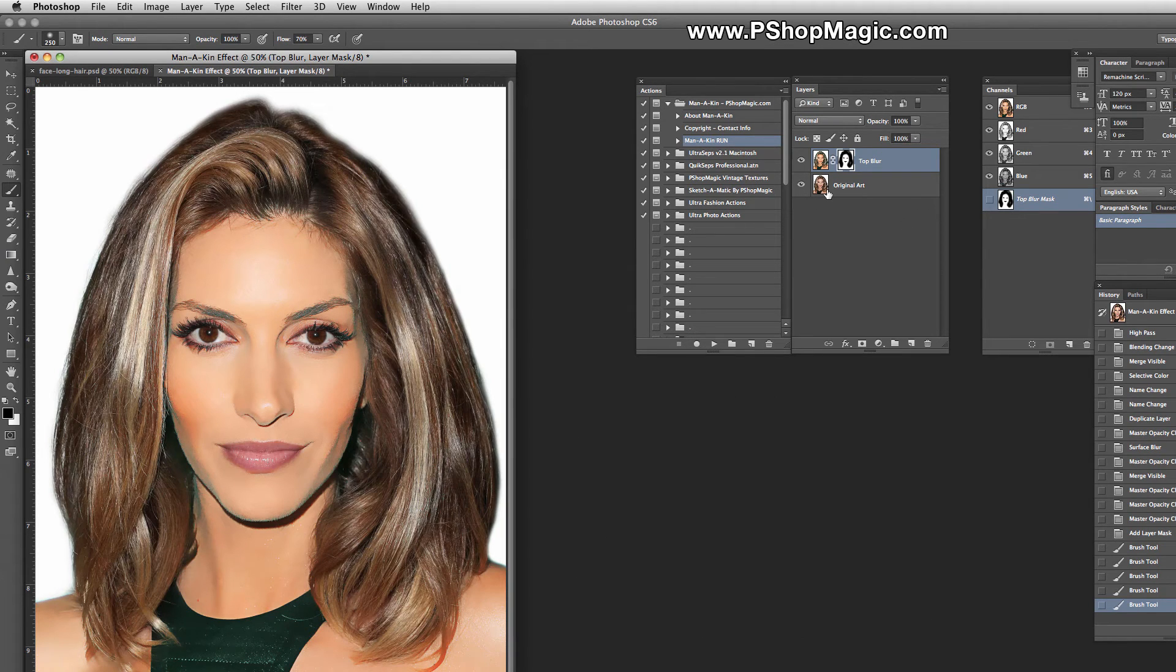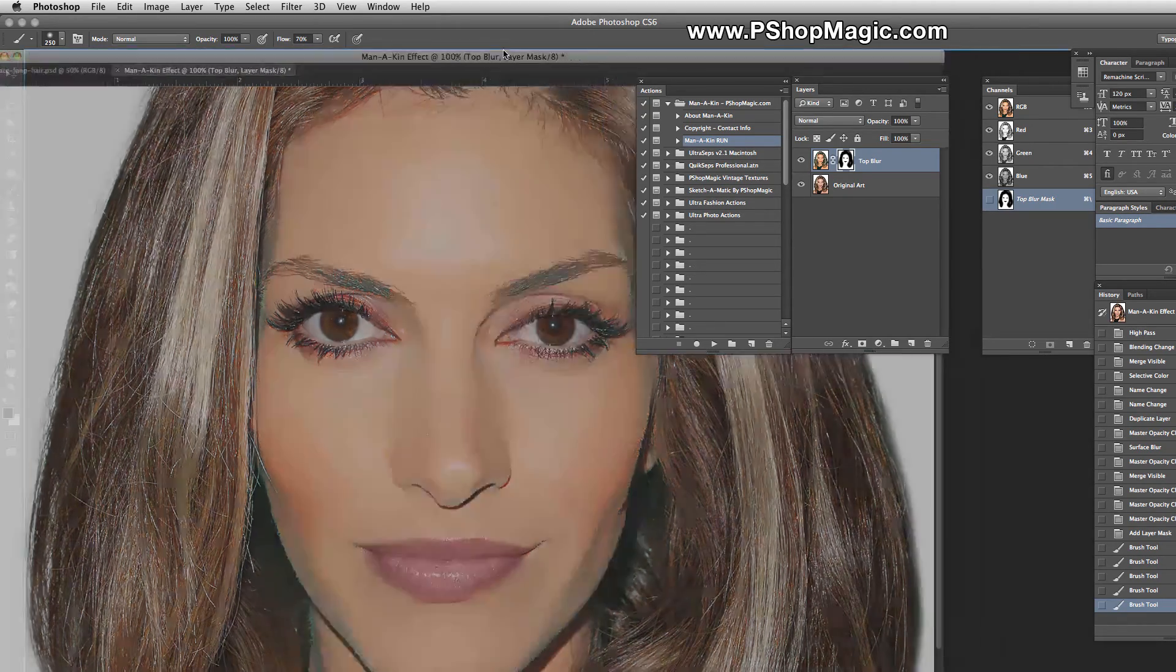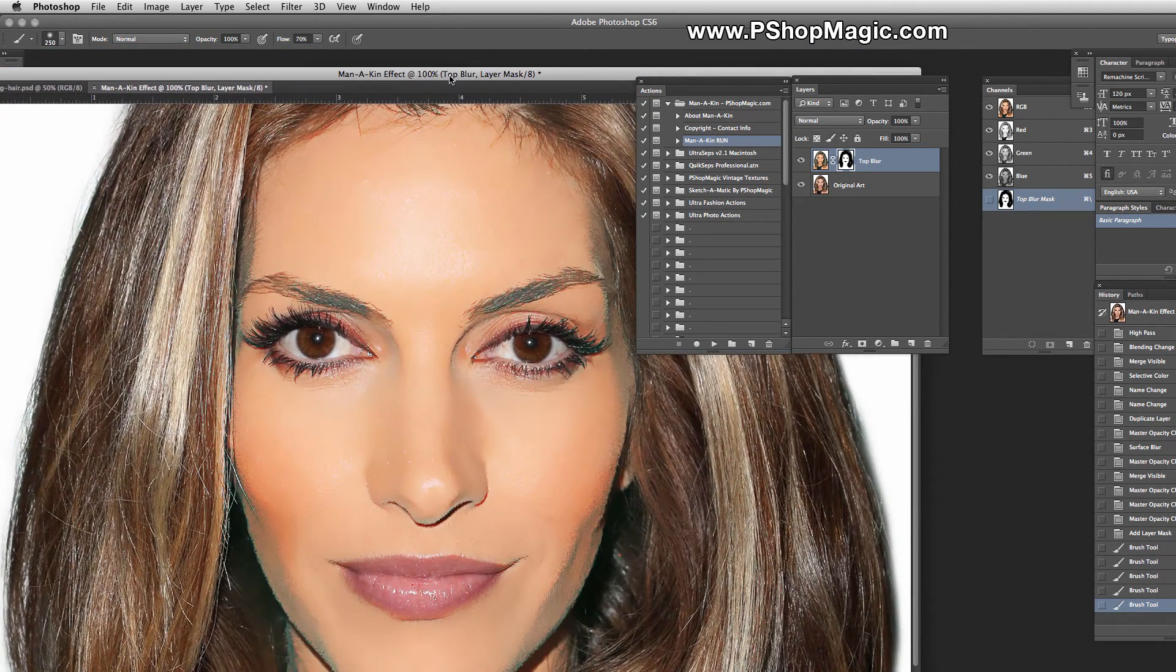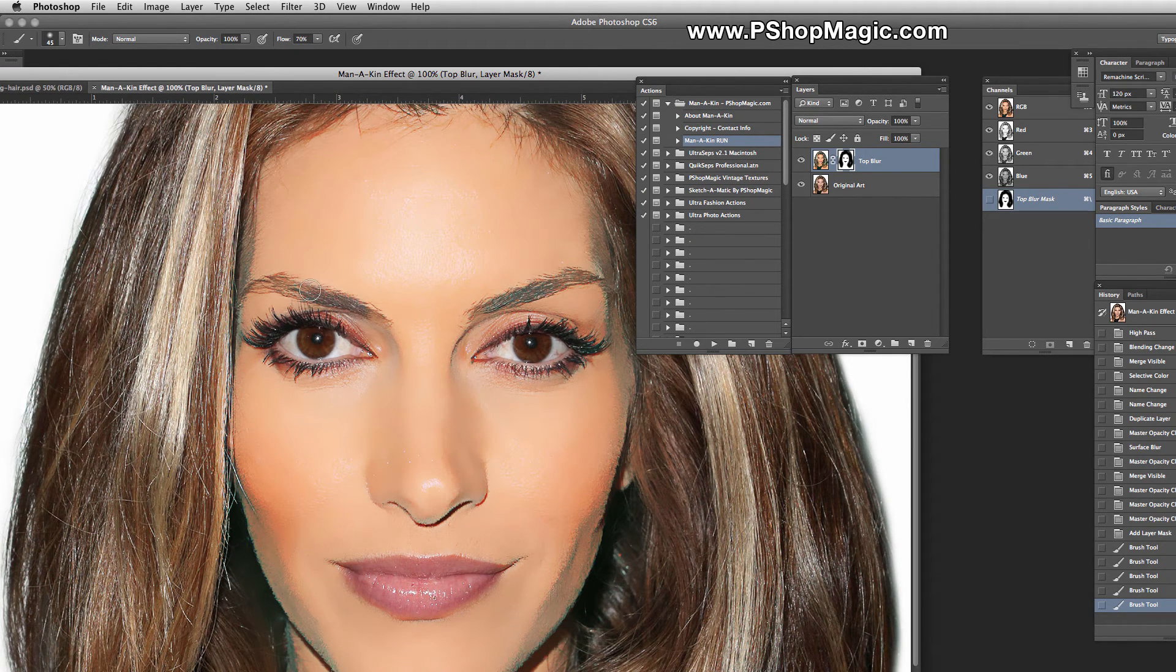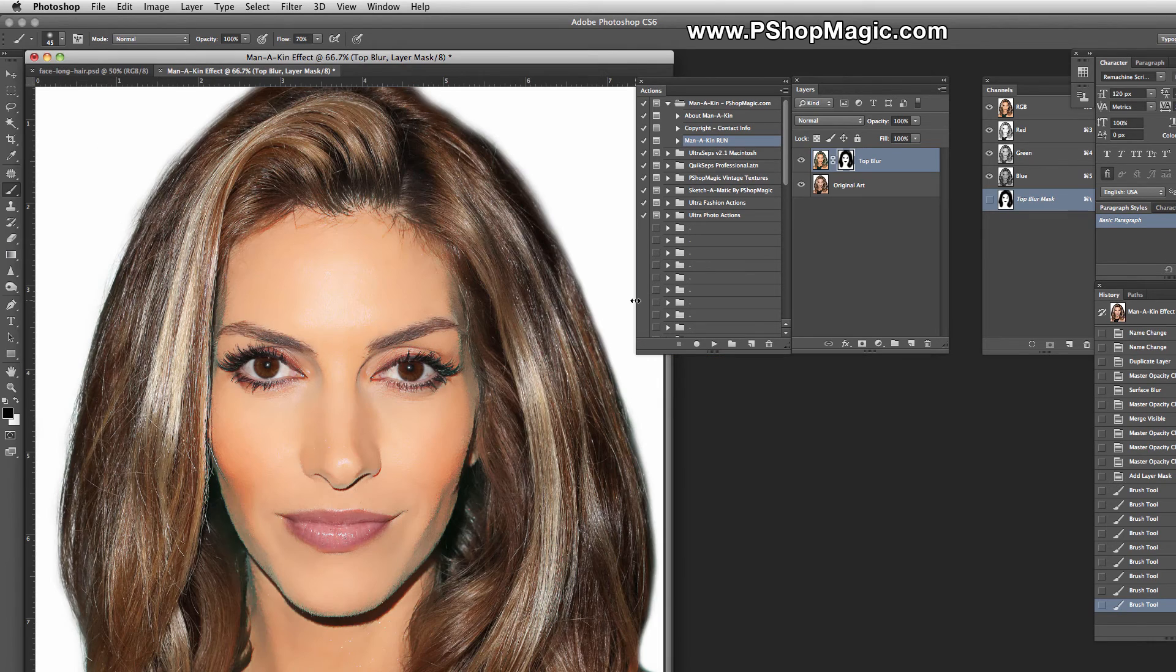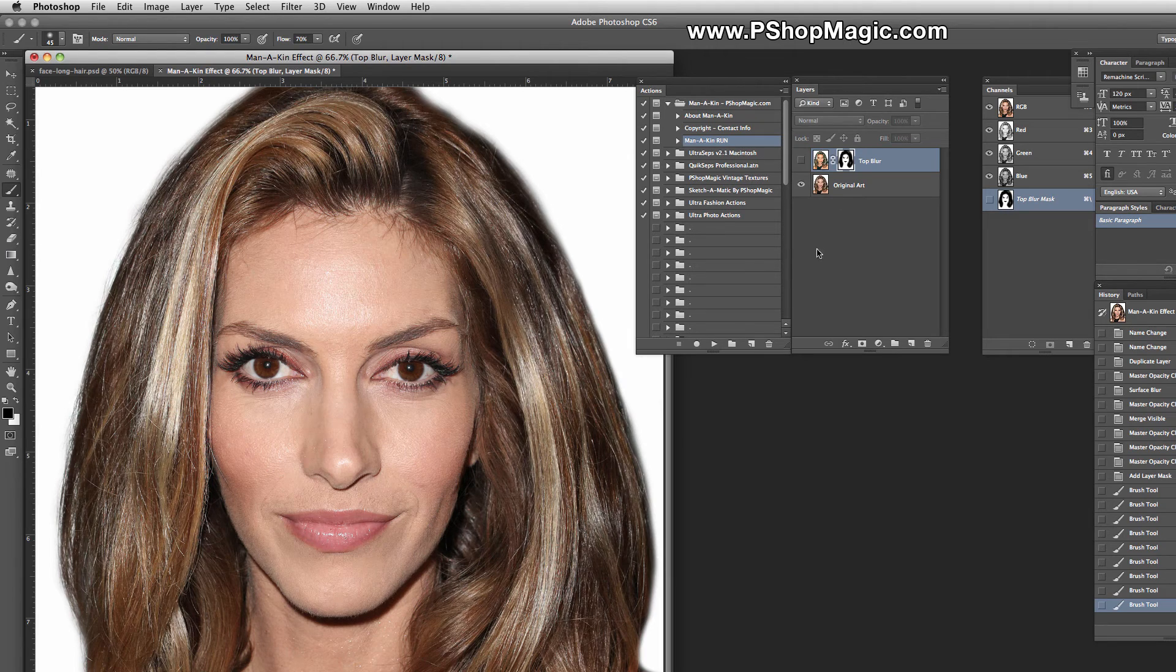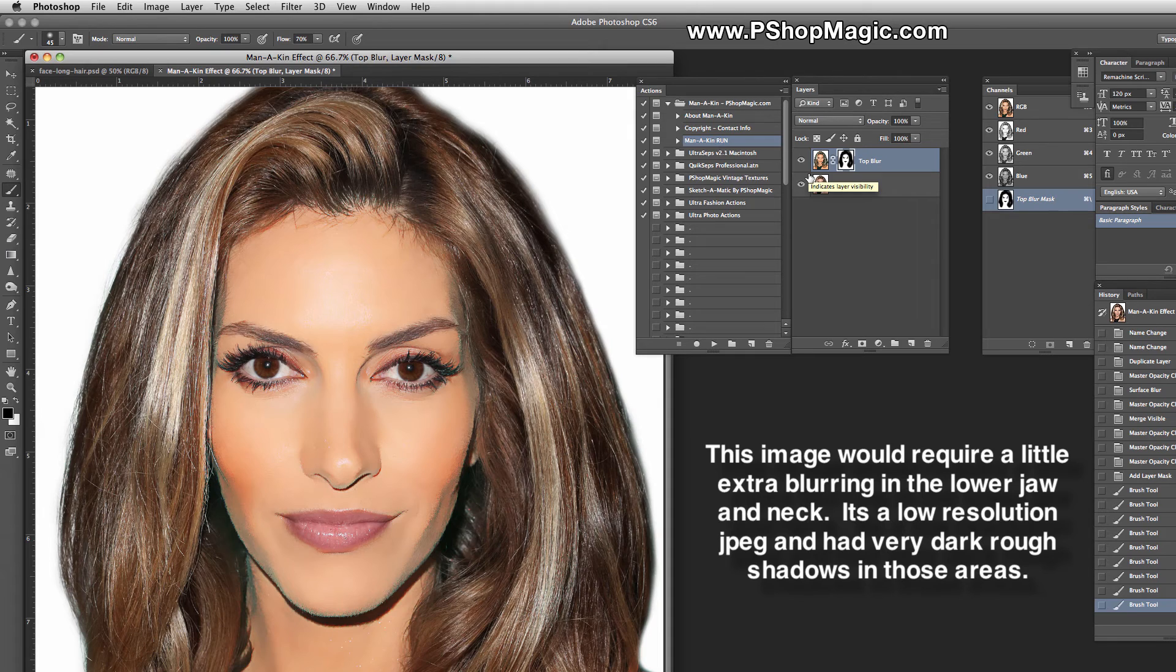The last thing we're going to do is zoom in again and bring back her eyebrows to where they originally were. Let's make our brush a little smaller and paint the eyebrows inside the Layer Mask. When we turn the Layer Mask on and off, that's the original photo. And there's our version with the perfect skin.